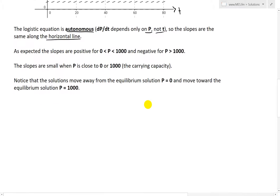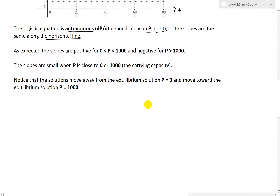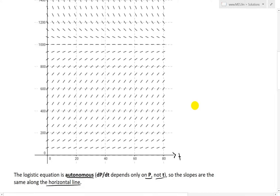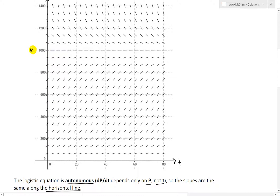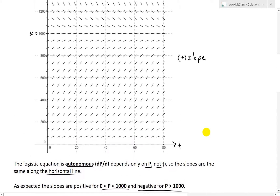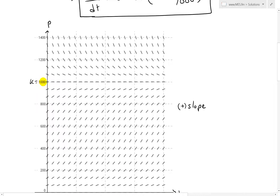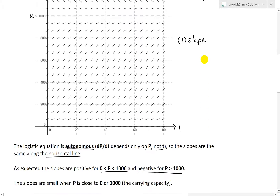That's why it's called autonomous. As expected, the slopes are positive for p between 0 and 1,000. When it's between 0 and the carrying capacity k equals 1,000, notice how the slopes are all positive — they're all going up. But the slopes are negative when p is greater than 1,000. When the population is greater than the carrying capacity, notice all the slopes are pointing downwards — negative slope. In other words, the population is decreasing whenever it's above the carrying capacity.